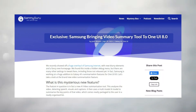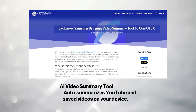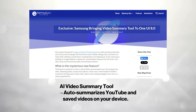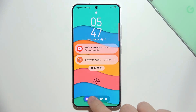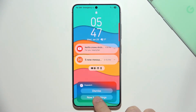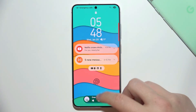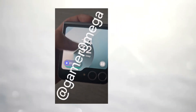Functionality is also leveling up with AI and security improvements. One UI 8 includes an AI video summary tool that can auto-summarize YouTube and other videos stored on your device. Expect the Now bar to integrate Android 16's live activity system, enabling progress bars for things like food delivery or Uber rides right in your notification area.